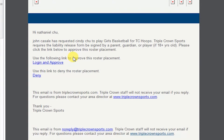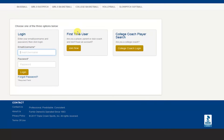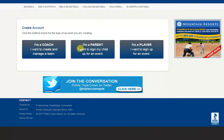Parents will receive the following email to approve or deny the participation of their player. Click on the link to log in as a parent or new user. Log in as a first time user and click I'm a parent.